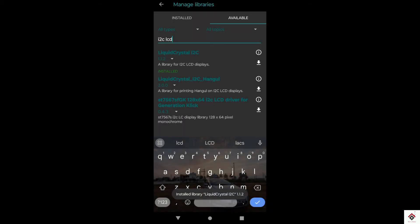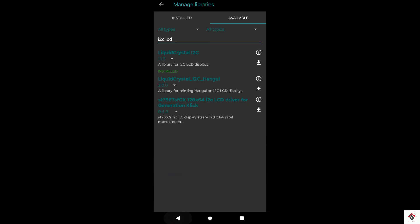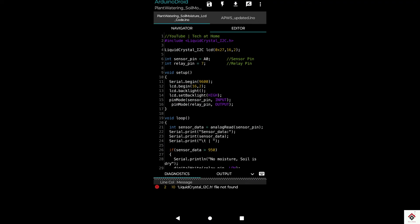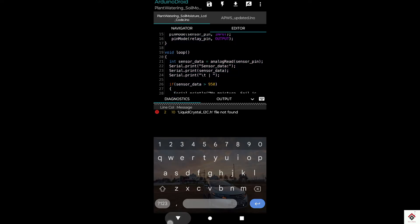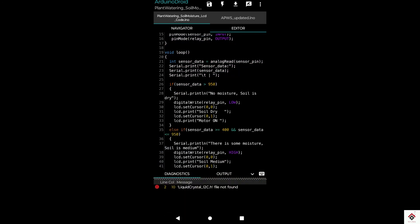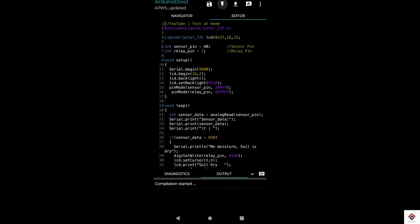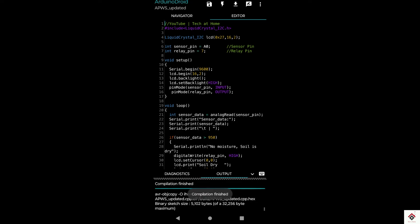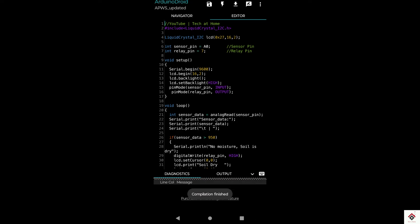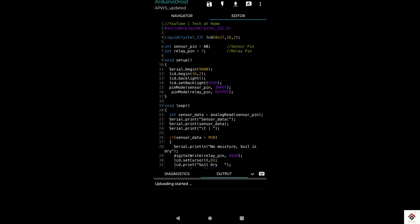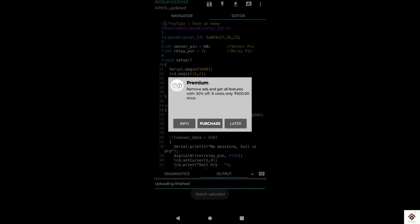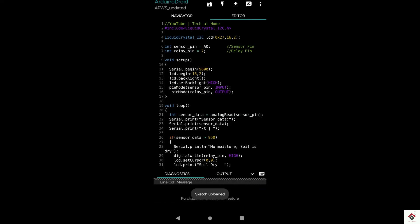Now we'll go back to the editor window and again compile the sketch. It has compiled successfully. Now we can proceed with the upload option. And now the sketch is uploaded successfully.